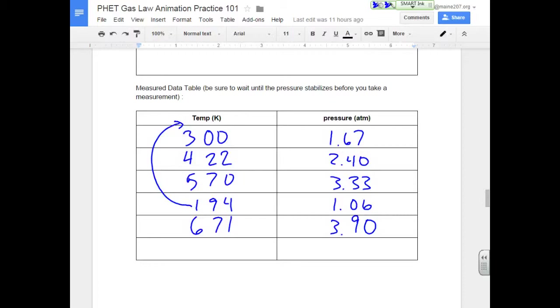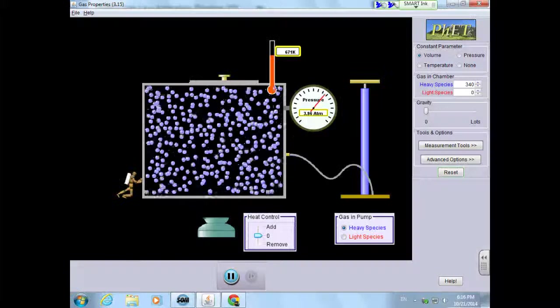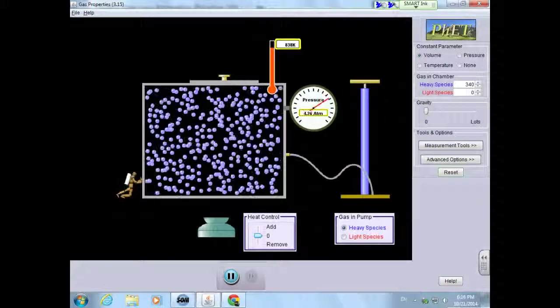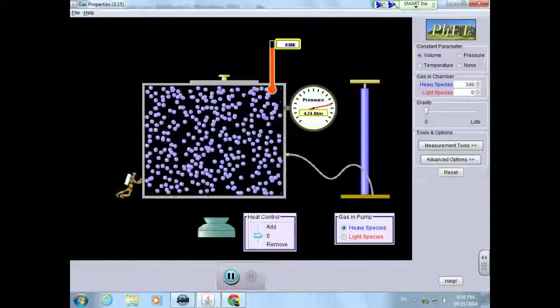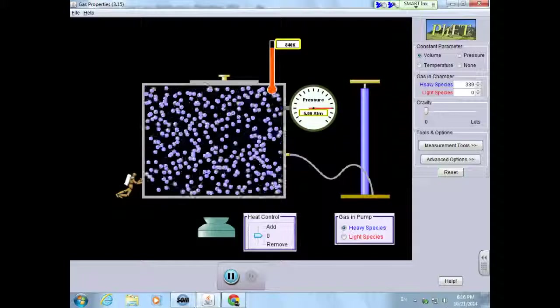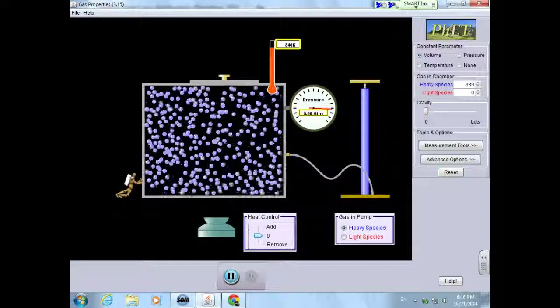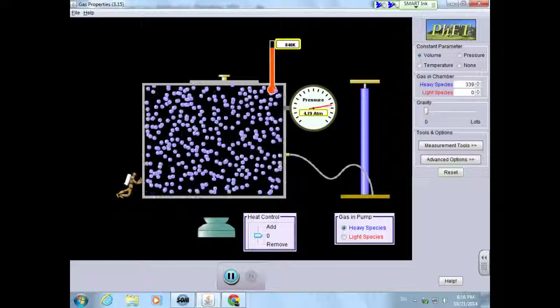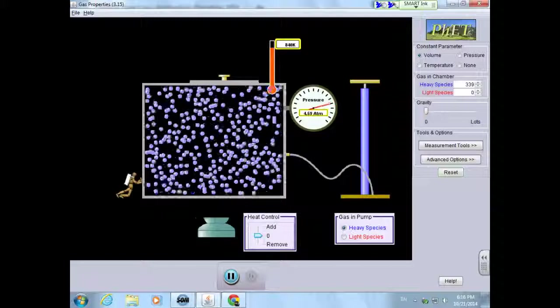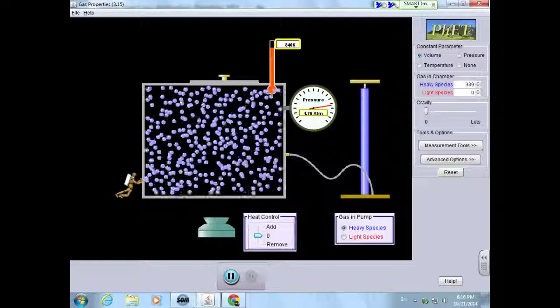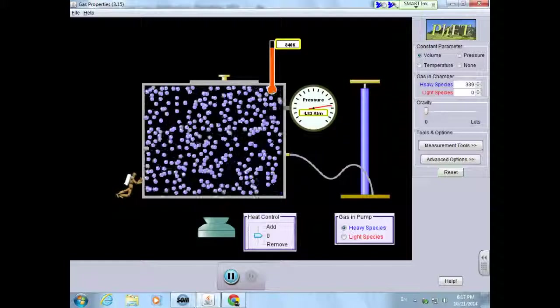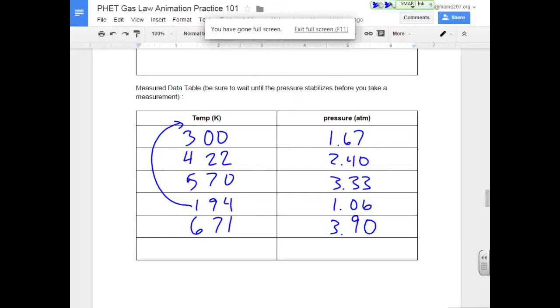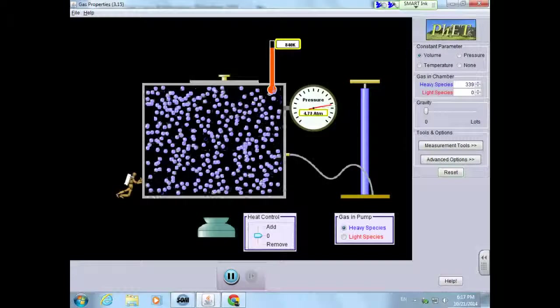And let's just do one more, because we've got one more box. Let's see if we can speed it up even more. 8.38. And we've got a pressure of about 5. 8.40. And we've got a pressure. Oh, that looks like it's going down a little bit. That looks like it's around 4.9. 8.40, 4.9.